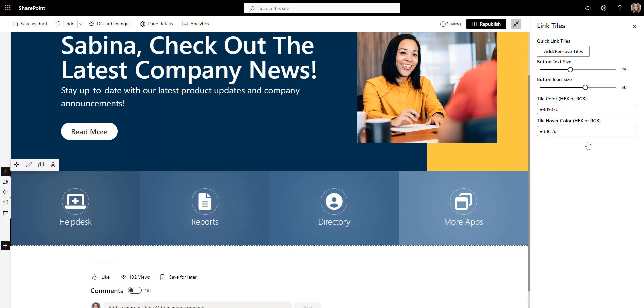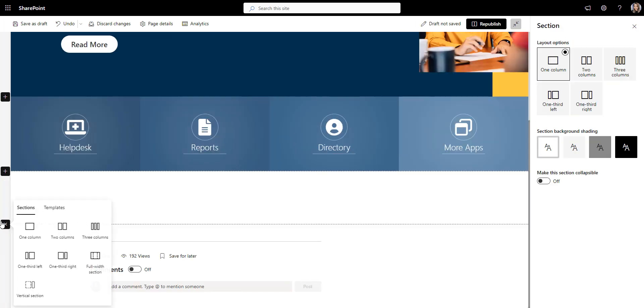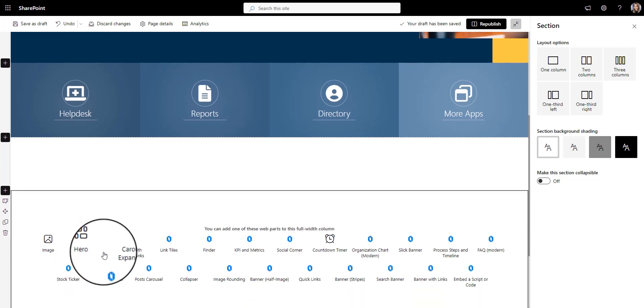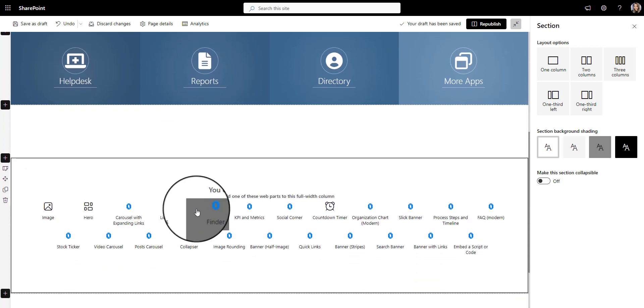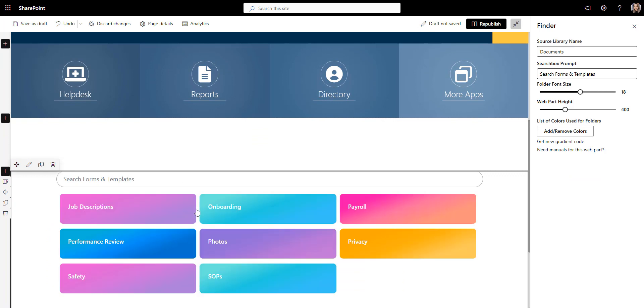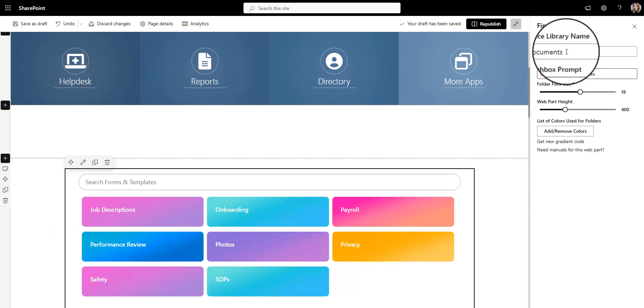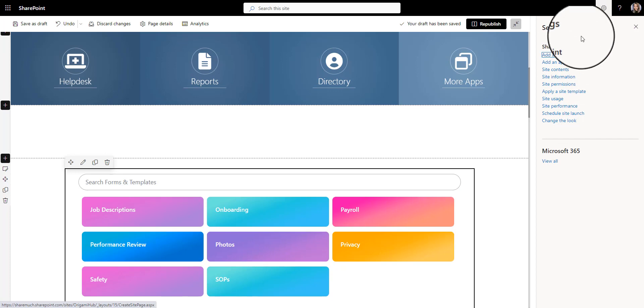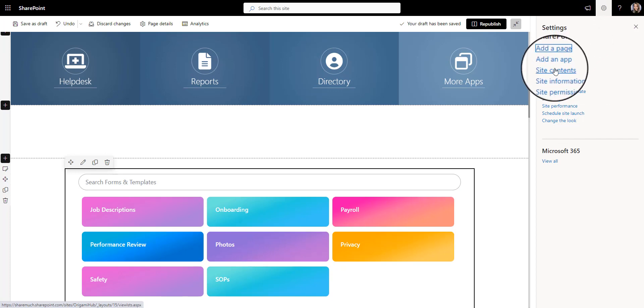I also want to give employees access to frequently used documents and policies from a single spot so they don't have to scavenge for them. For that, I'll create a SharePoint library where I can either keep all of those documents or link to them and show them in this intuitive finder web part. Let's click settings and go to site contents.